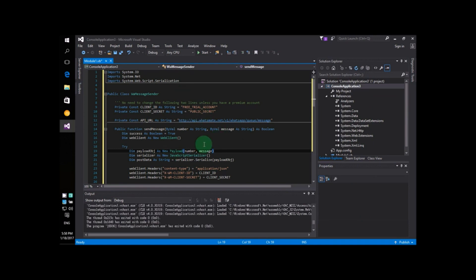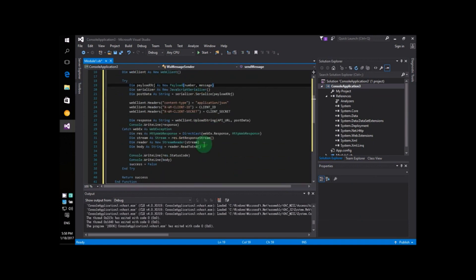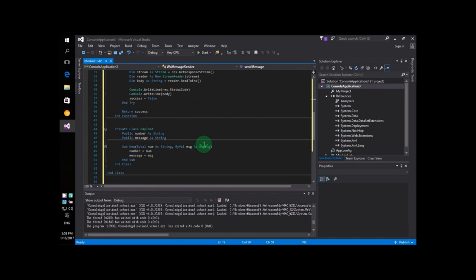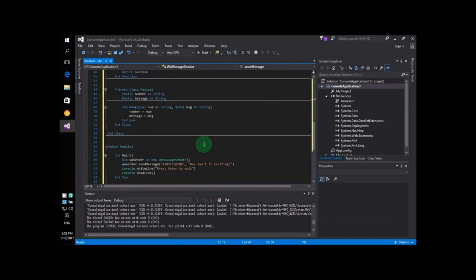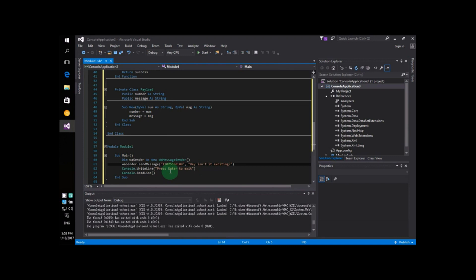In this program, there is only one change you will need to make. Just one change. The change is on line number 61, over here. As you can see, there are just two parameters in this line.